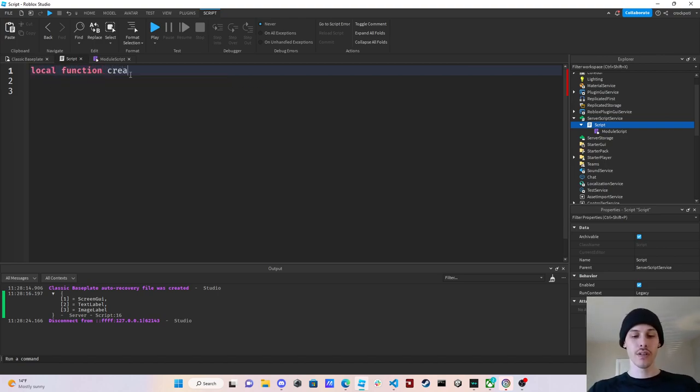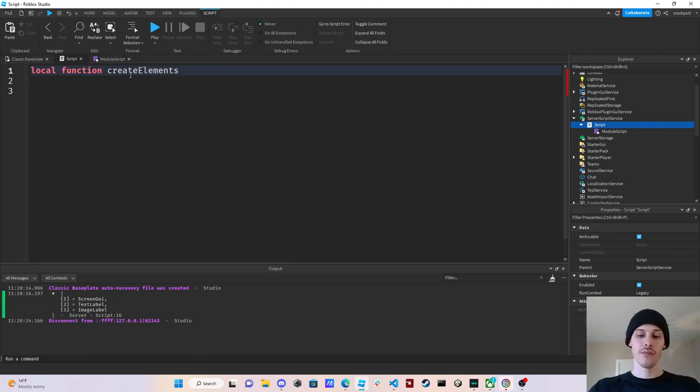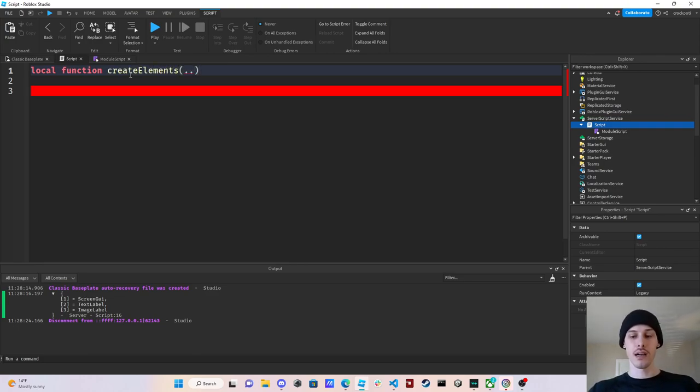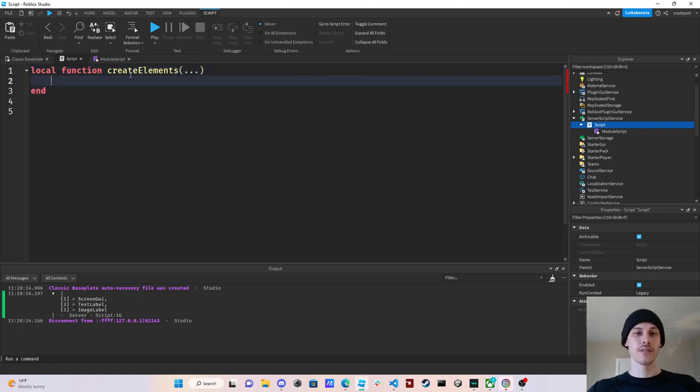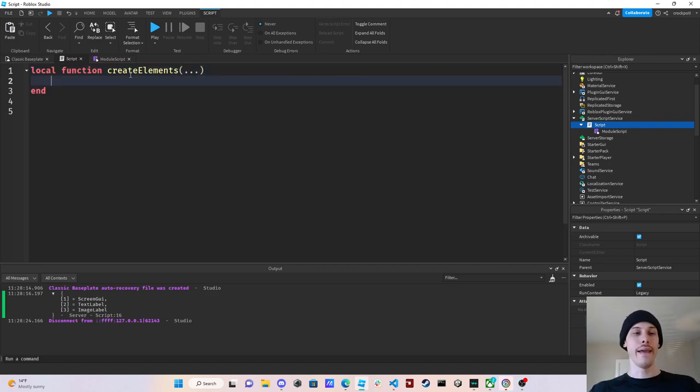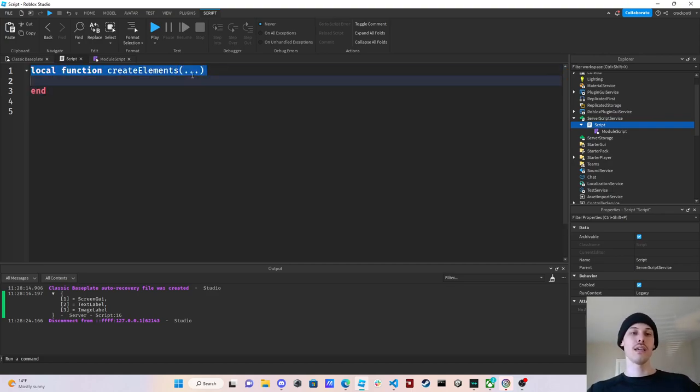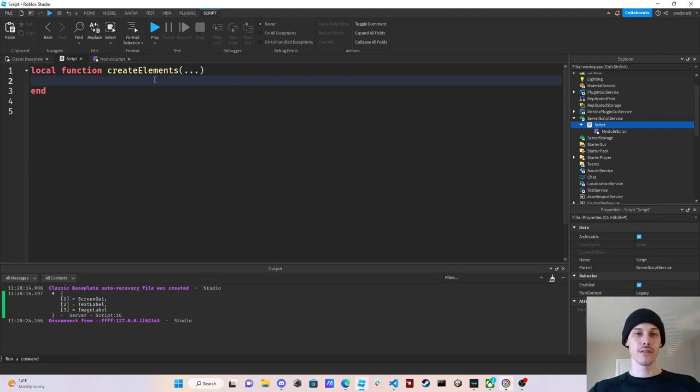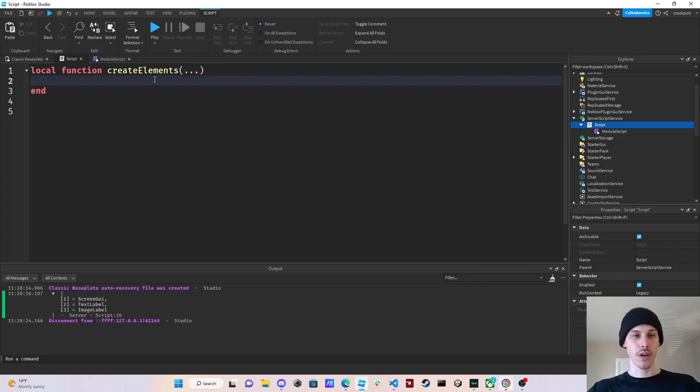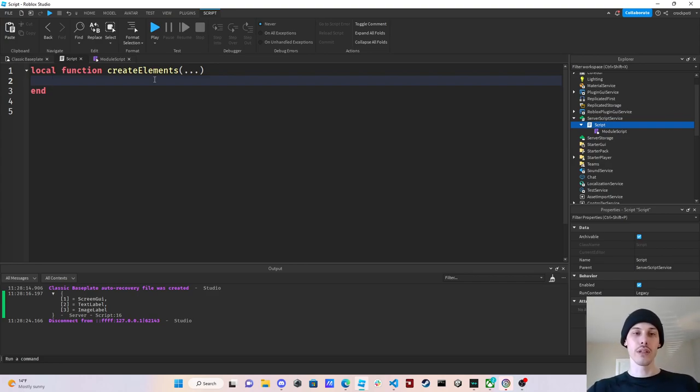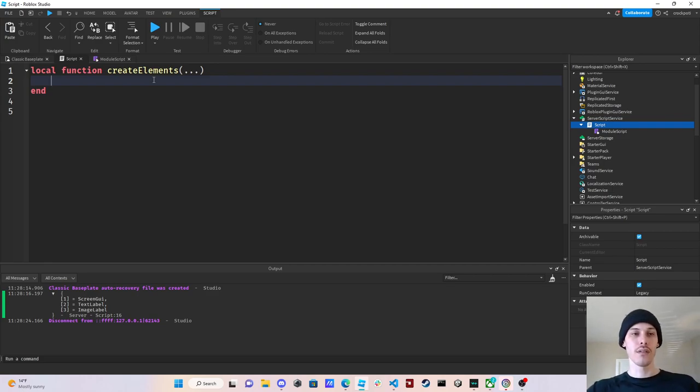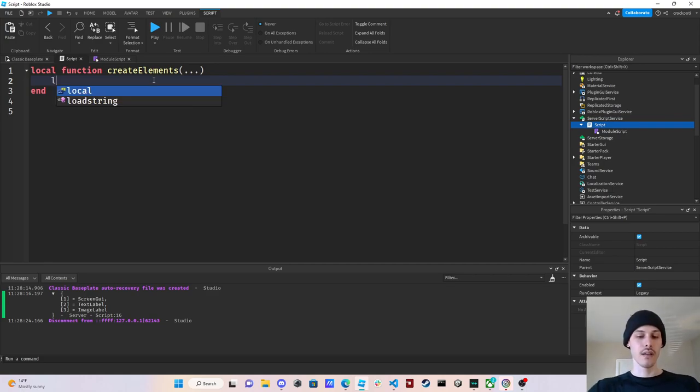So a variadic function is a function with these three dots, and this means that you can take in any amount of arguments that you want. This means if we want to pass in one argument when we call this function, we can do that. If we want to pass in ten, we can do that as well. It's any amount of arguments that you want to be passed in.